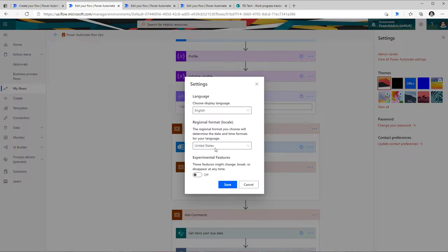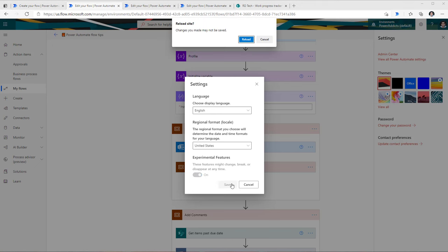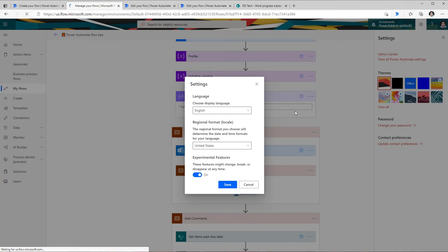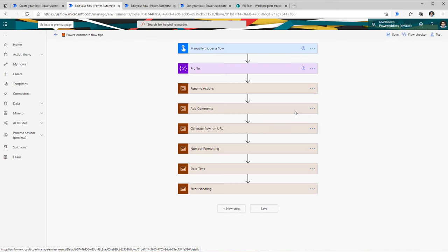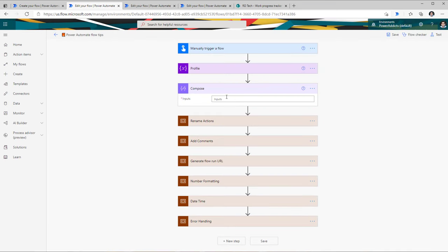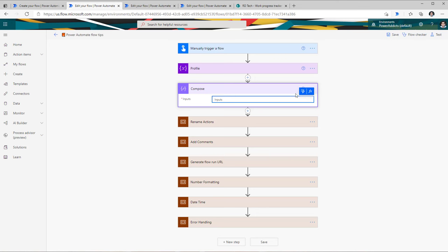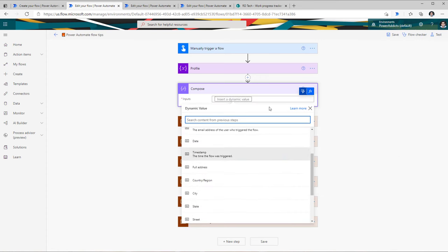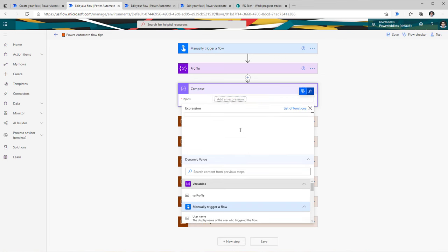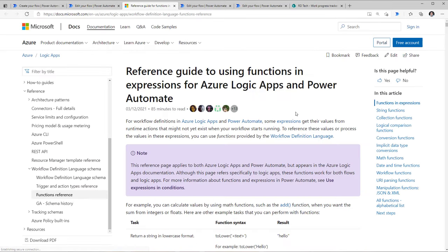Go to Settings on the top, view all Power Automate settings, select experimental features, and turn it on. Bear in mind your browser window will refresh. Once it refreshes, if you go to your compose action and click in it, you'll now see a wide expression box for plugging in expressions. There's also a useful link that takes you to the list of all available functions, classified on the right-hand side.